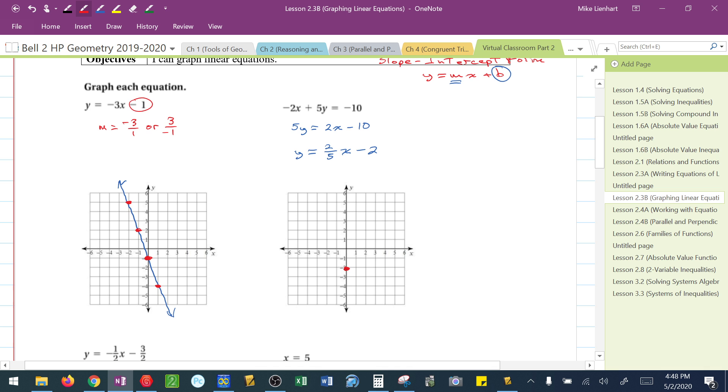So from that y-intercept, we go up 2, 1, 2, 3, 4, 5 to the right. I could also go down 2 and 5 to the left. That's still a positive slope.